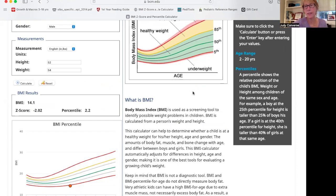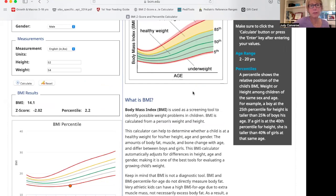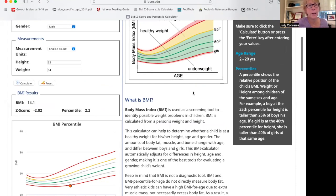It gives me something called z-scores, which show how many standard deviations away from the norm a child is in their growth pattern. Sure enough, this 10-year-old boy only weighs 52 pounds.